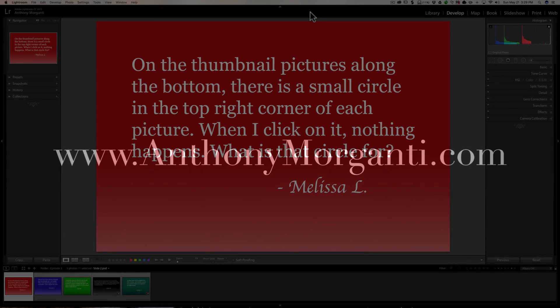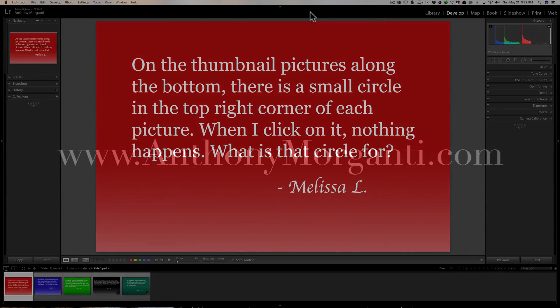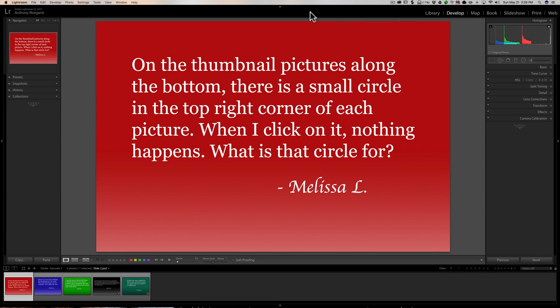Hey guys, this is Anthony Morganti from AnthonyMorganti.com. This is episode 3 of Questions and Answers. In this episode I'm going to be answering three Lightroom related questions. Before I do that, if you guys could do me a favor — if you hover over this video and look in the top right hand corner, you'll see an eye. Click on that eye and you'll get some info on how you could help me improve my videos.